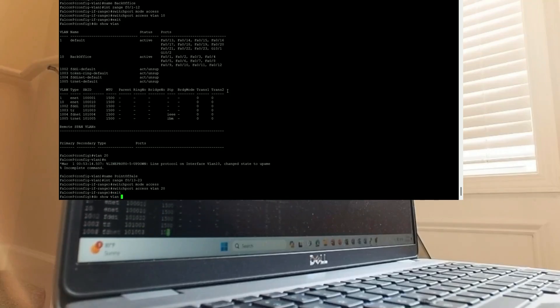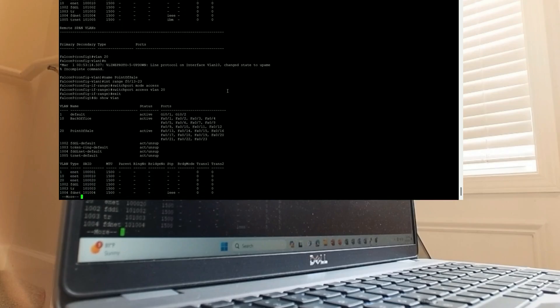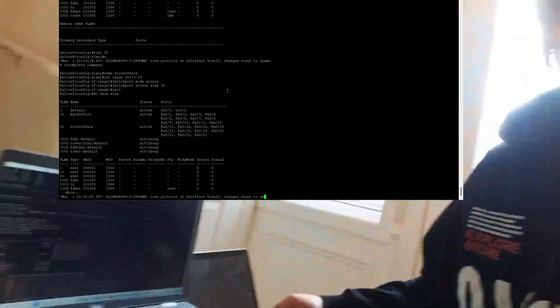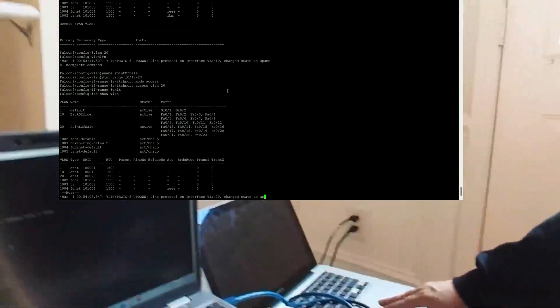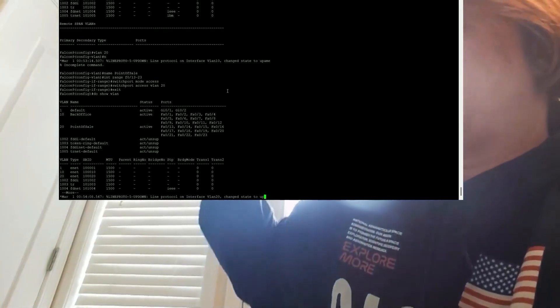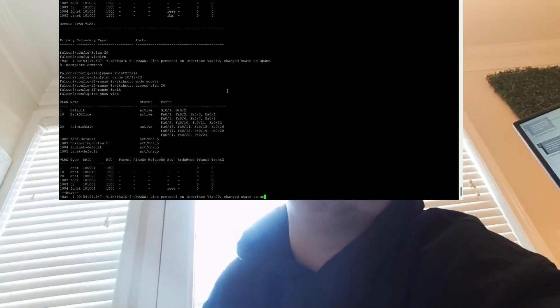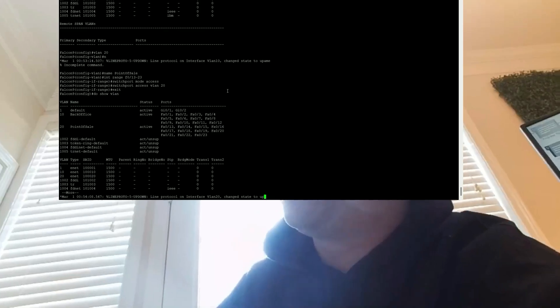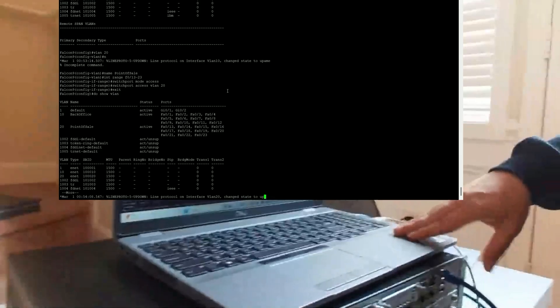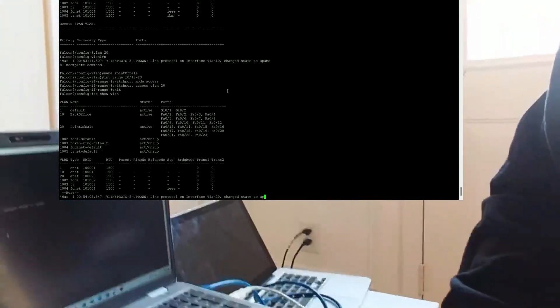After running 'show vlan' again I can see the back office and point-of-sale VLANs are set up. Now let's test if this works. I'm going to connect a laptop representing a back office computer and another representing a point-of-sale terminal and check what IP addresses they get. The back office network is 192.168.10.0 and the point-of-sale VLAN should be 192.168.20.0 — so one laptop should get a .10 address and the other a .20.